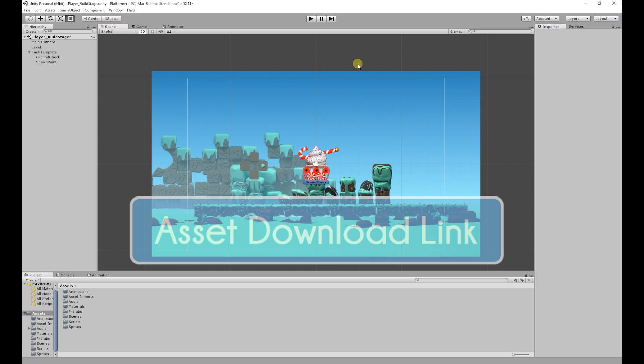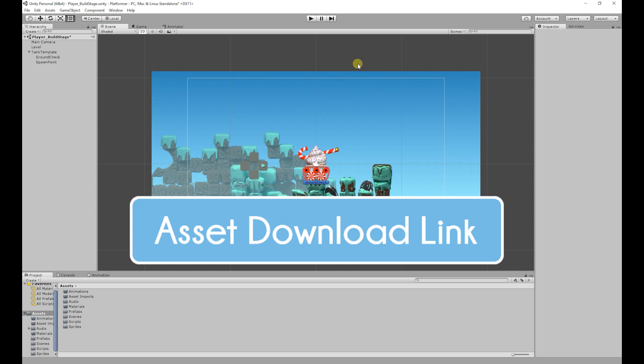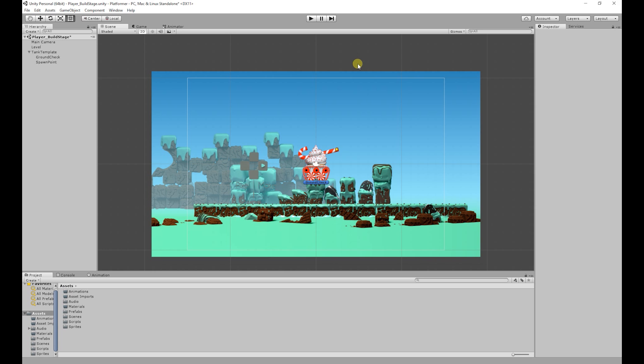Before we start, the assets that we will be using in today's video will be available to download for free. The link will be in the description below.